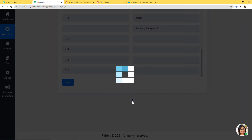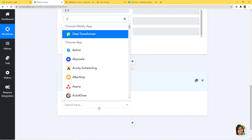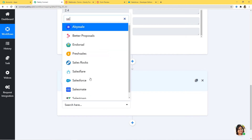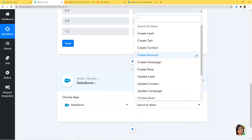Now we'll begin our second step integration where we will integrate Salesforce and Pabbly Connect. In Choose App, I am going to choose Salesforce, and in Action Event I am going to choose Create Lead. You can see we have various other action events available — select whichever you want. If you don't find the action event of your choice, you can contact our team at admin@pabbly.com.